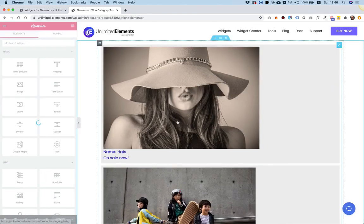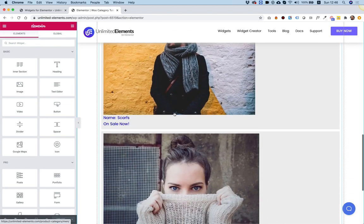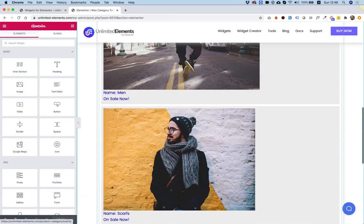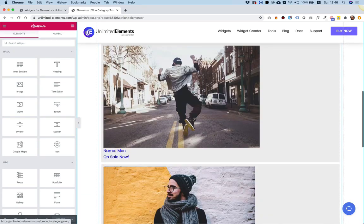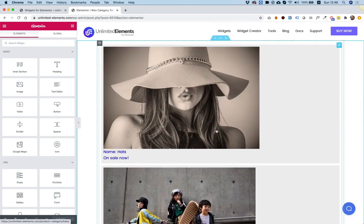How cool is that? Here are all our categories. Each one, if I click on it, it will go to the categories page. And you can continue styling this however you want — for example, the image might be too big, it can be inside of a carousel or a slider. You can create anything with it since it's the widget creator.